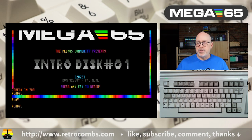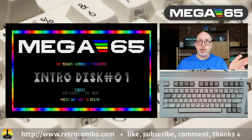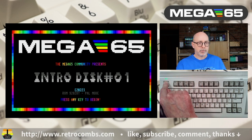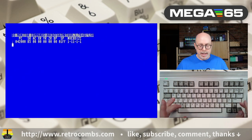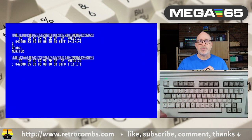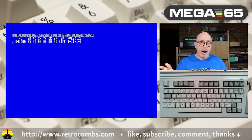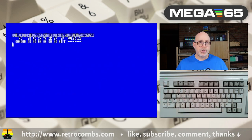Run Stop has other features beyond stopping a Basic program. Holding Shift and tapping Run Stop will load the very first program on the current disk image. Another cool feature: holding Run Stop and tapping the Reset button on the side of the keyboard enters monitor mode for machine language programming. You can also enter monitor mode by typing MONITOR. And holding Run Stop while power cycling also enters the monitor.